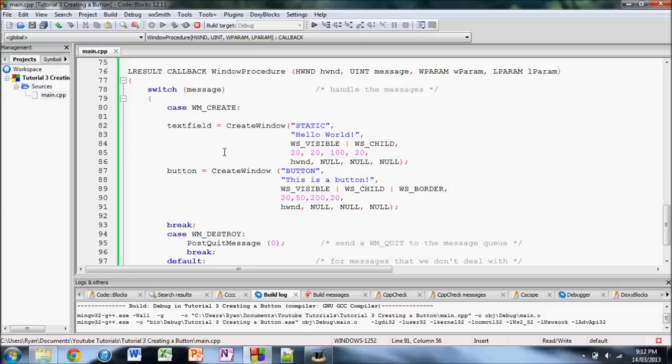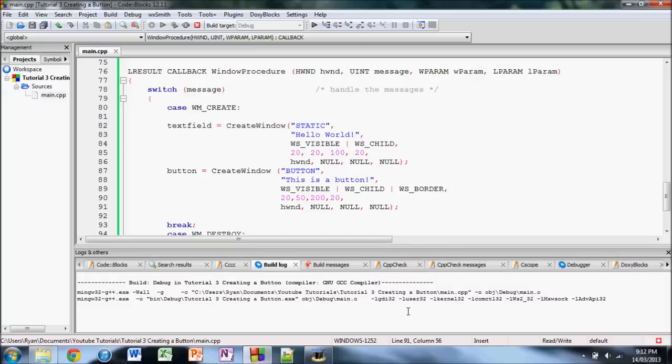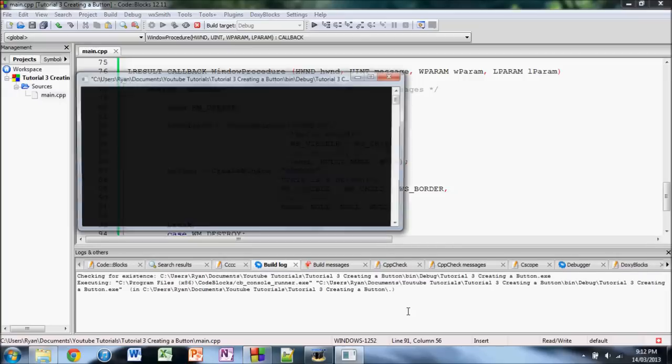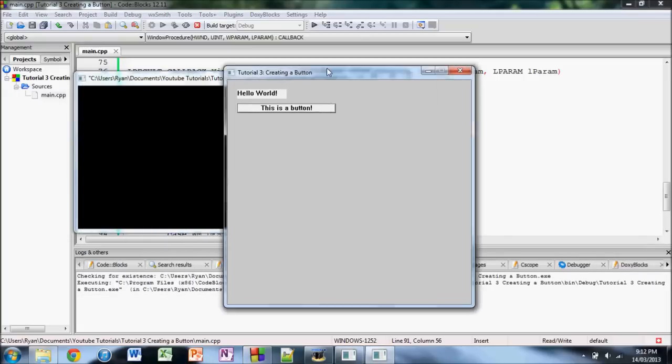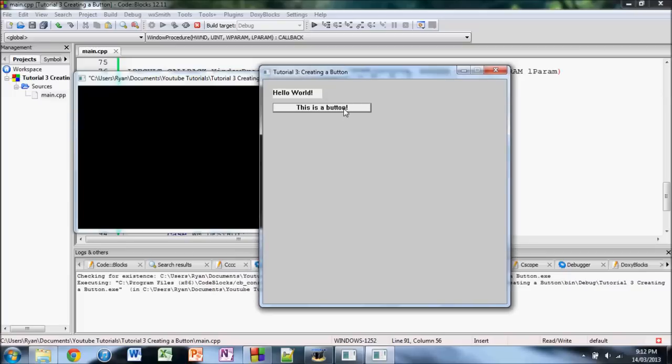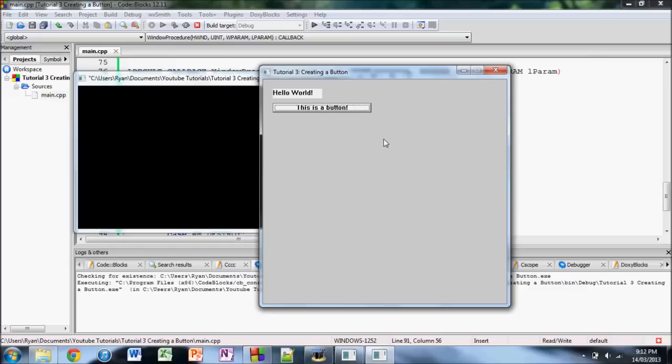Hopefully, there's no errors. Okay, there we go. And, here's our button. As you can see, you can click on it and do all that. But, it won't actually perform any action yet, because we haven't given it an action to perform.